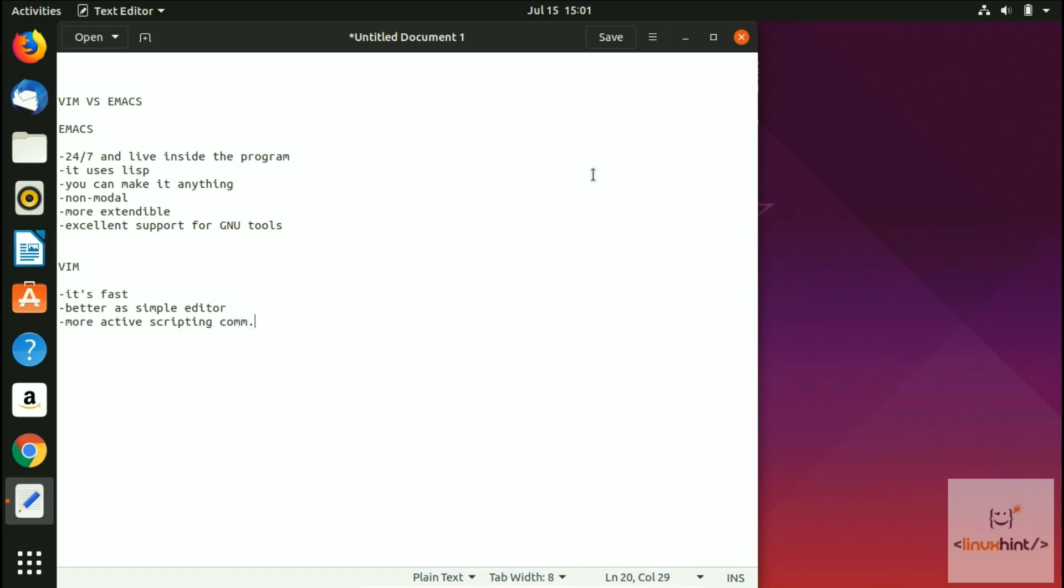Another thing about Vim is that it contains one central repository of scripts, plugins, and color schemes. Let me just write here: one central repository of color schemes, scripts, and plugins.